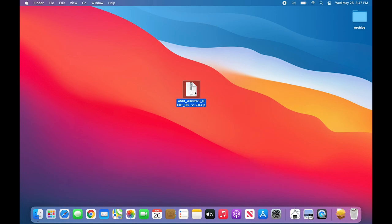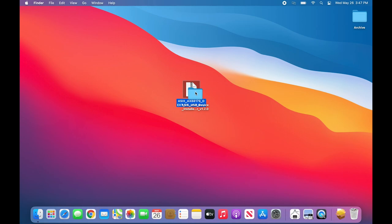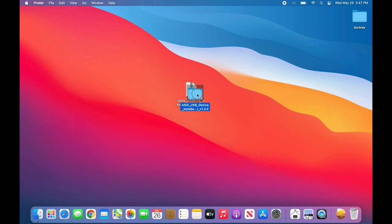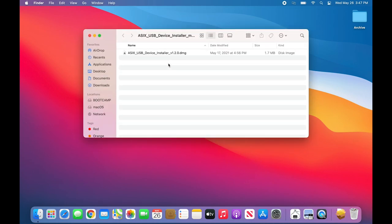Double click on the file to unzip it. The file will be extracted to a folder on the desktop. Double click on that folder to access the contents.